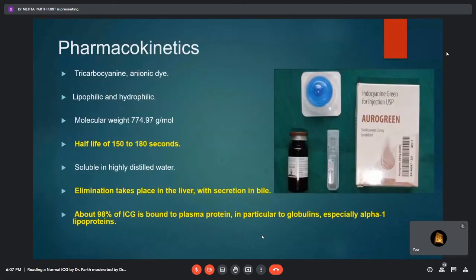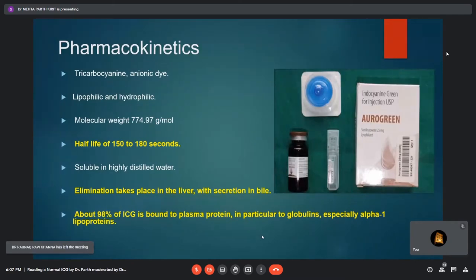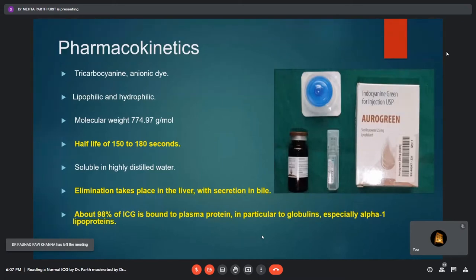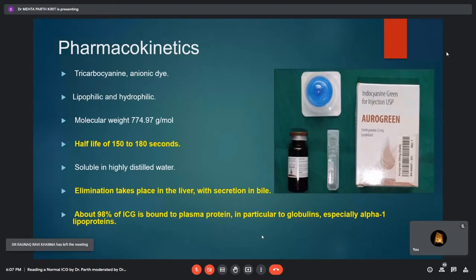Regarding pharmacokinetics: ICG is a tricarbocyanine anionic dye. It is both lipophilic and hydrophilic with a very short half-life of 150 to 180 seconds. It is soluble in distilled water at a pH of 5 to 6.5. Elimination takes place in the liver with secretion in bile, and about 98% of indocyanine green is bound to plasma proteins, especially globulins like alpha-1 lipoproteins.